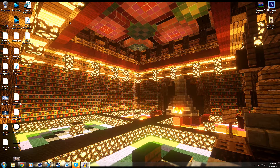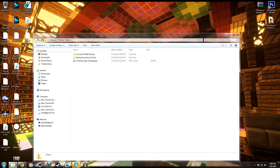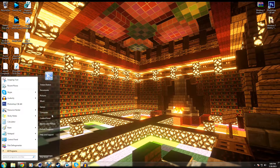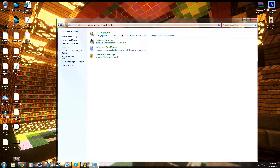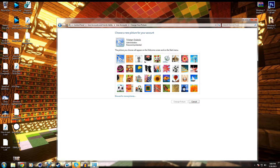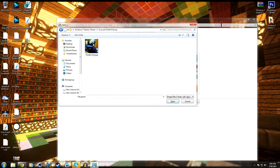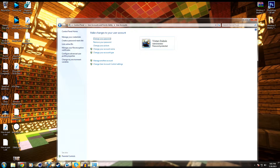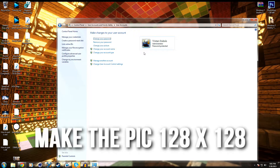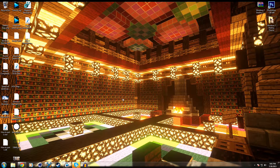Now we're at the next part — by far the easiest. We're going to change your account profile picture. Right now I've got a roller coaster, but I want my Destiny hunter icon. Go to Control Panel, User Accounts and Family Safety, Change Your Account Picture. Nothing there fits, so click Browse for Pictures, navigate to the Windows 7 Destiny Theme folder, then Account Profile Pictures, and select the picture you want. Make sure any custom image is 128 by 128 pixels.